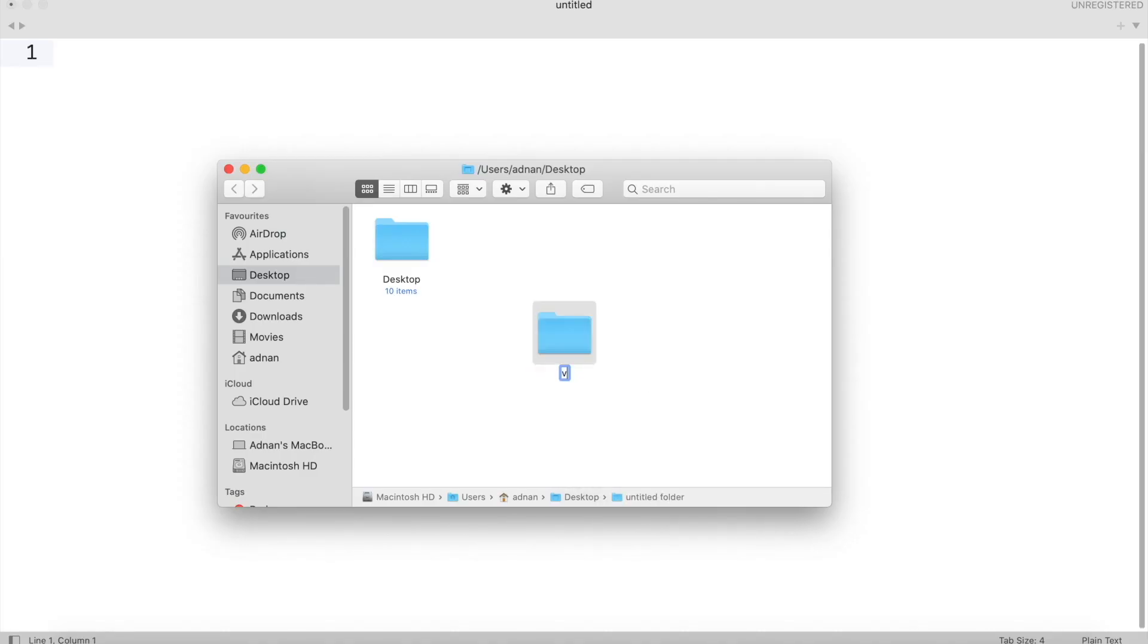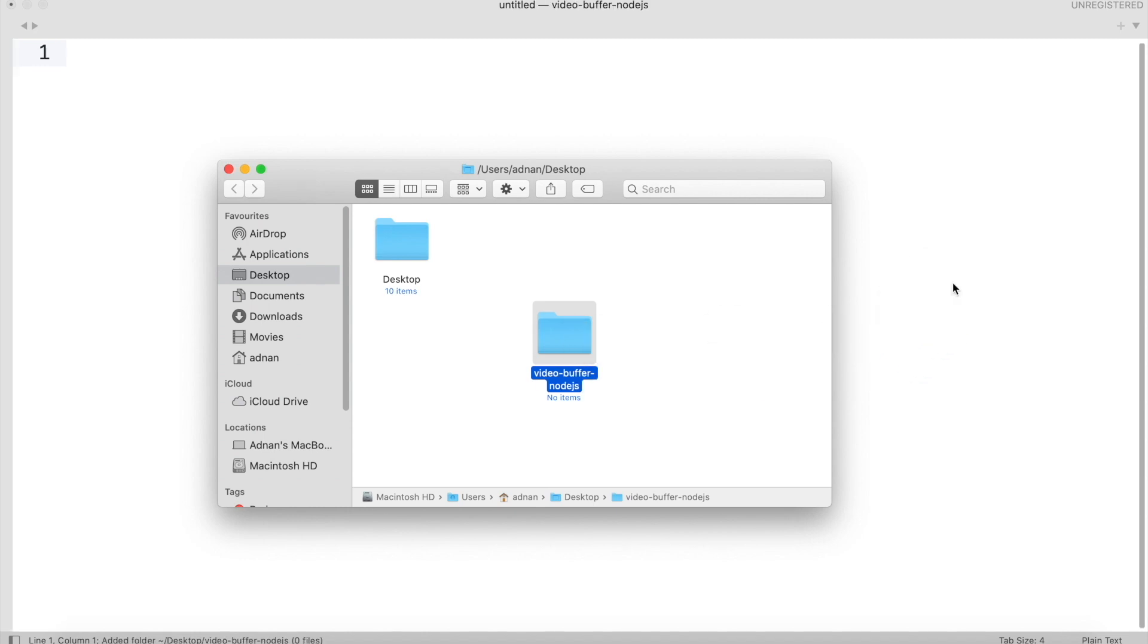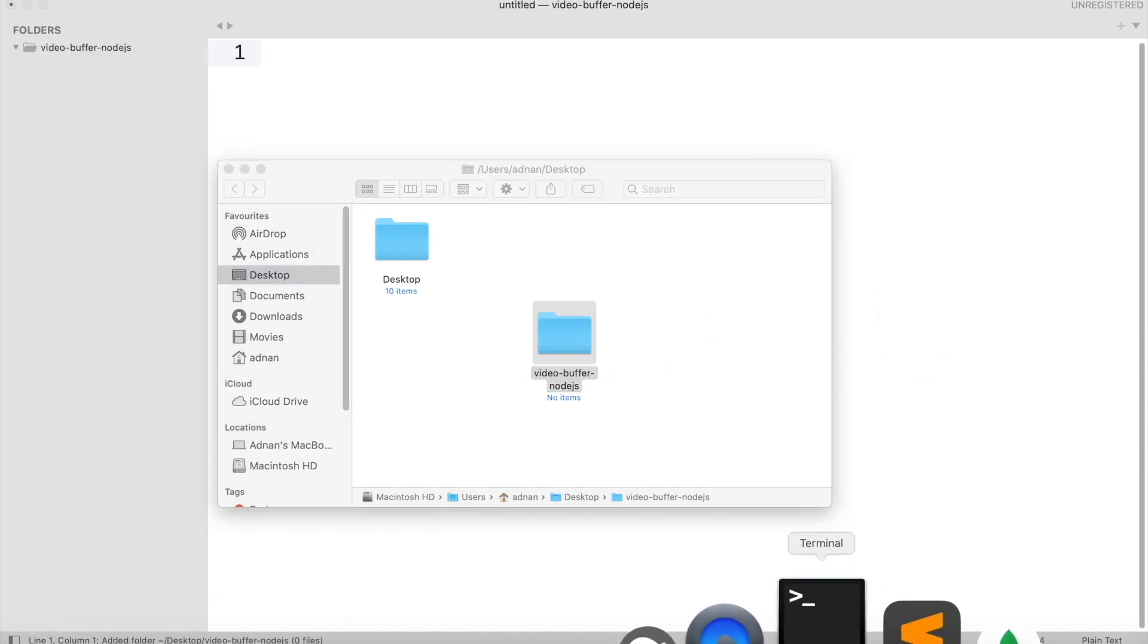First, I am going to create a folder for my project. Then I will open it in my code editor. I will also open command prompt in this folder.